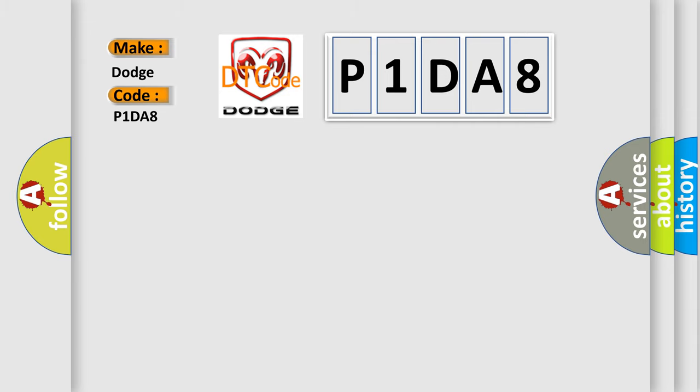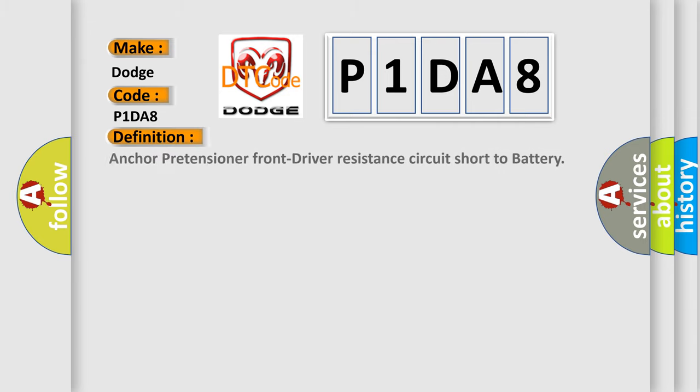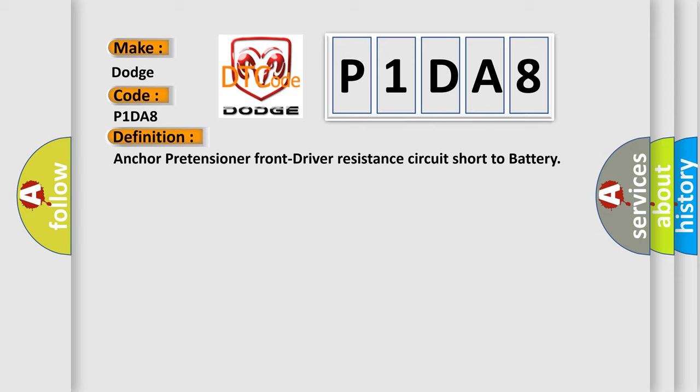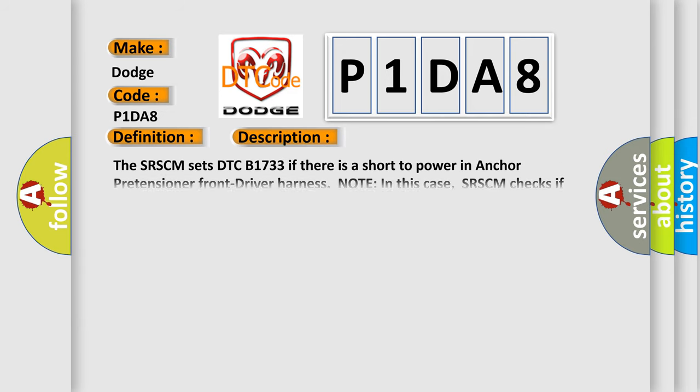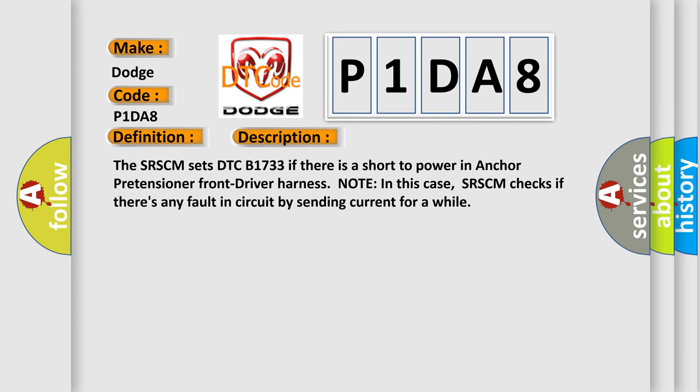The basic definition is Anchor pretensioner front driver resistance circuit short to battery. And now this is a short description of this DTC code. The SRSCM sets DTC B1733 if there is a short to power in anchor pretensioner front driver harness node. In this case, SRSCM checks if there's any fault in circuit by sending current for a while.